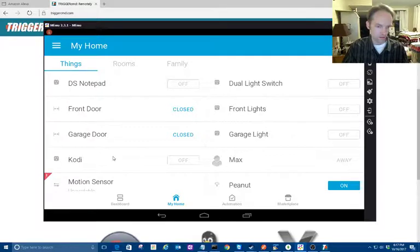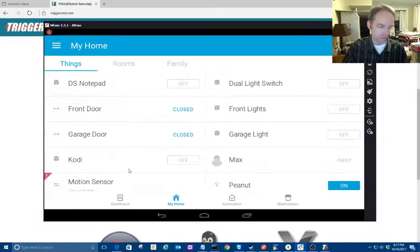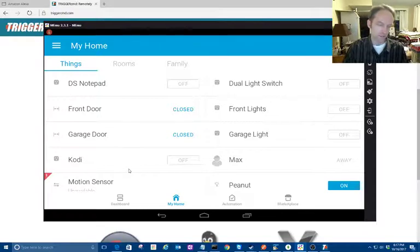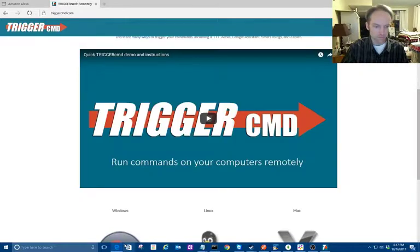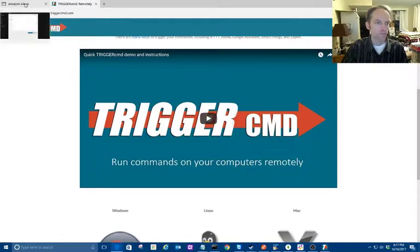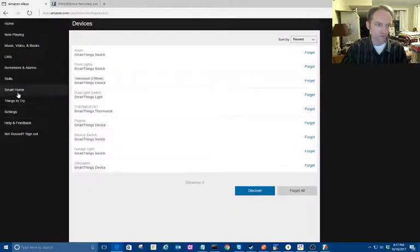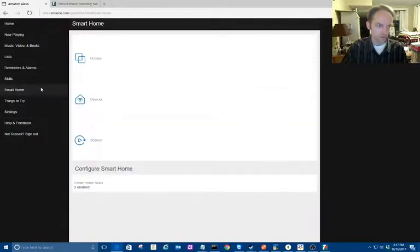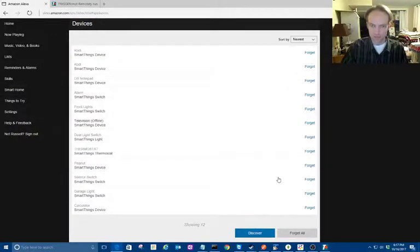Cody. Alexa, discover new devices. Starting discovery, this will take up to 20 seconds. If you haven't already, please enable the smart home skill for your smart device from the Alexa app. There's another way to do this while she does that—you can go to smart home devices and discover, but in a minute. Two of these are probably left over from before.